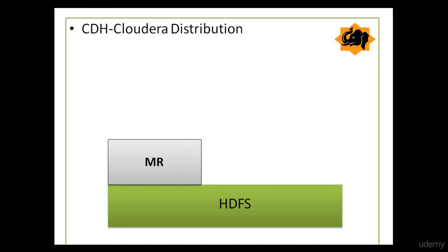But before that, we'll quickly see the Hadoop ecosystem and other components of CDH, and then we will see their presence in Hue. We know that in core Hadoop, we have HDFS and MapReduce. HDFS is for storage of data, while MapReduce is for data processing.